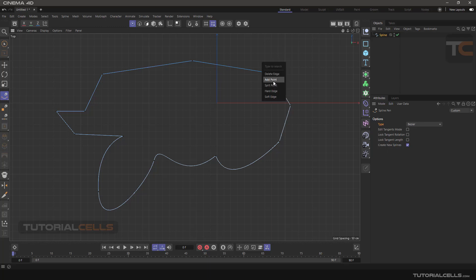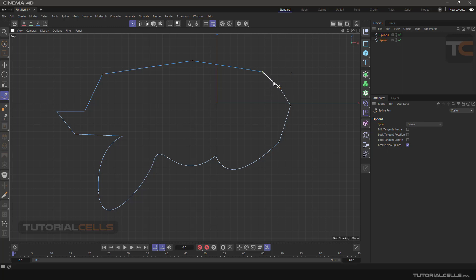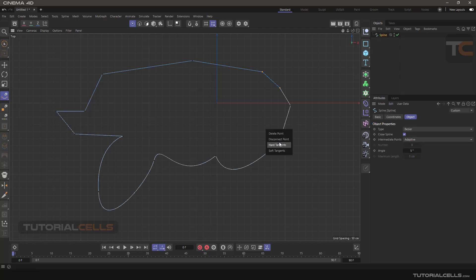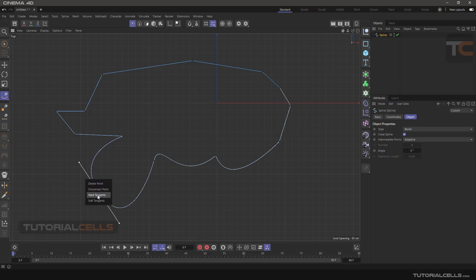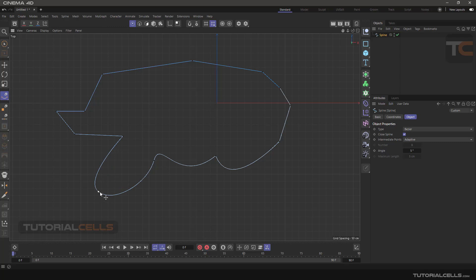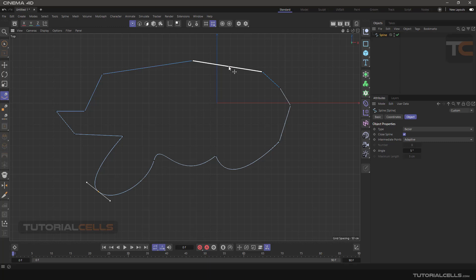You can right-click on any edge and delete it — you have to select it first. Going to the point, for example, if you have a smooth point here, you can right-click and choose 'Hard Tangent' to make it a hard tangent, or right-click and bring it back to a soft tangent. You can also double-click to toggle between hard and soft, and you can change the position of the line by clicking and dragging.